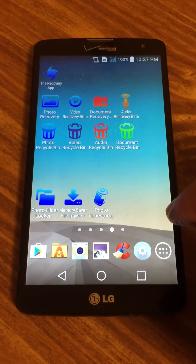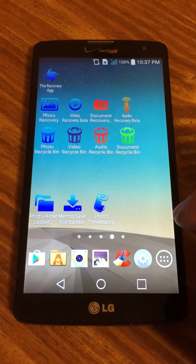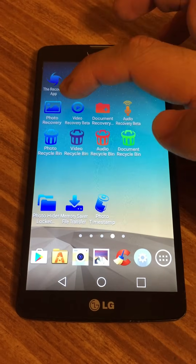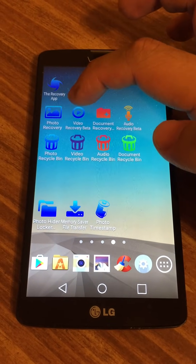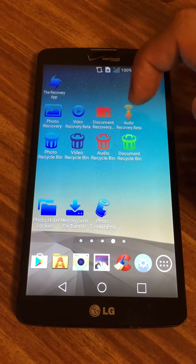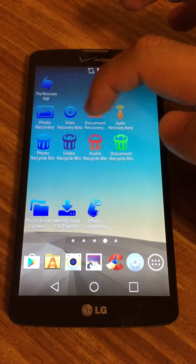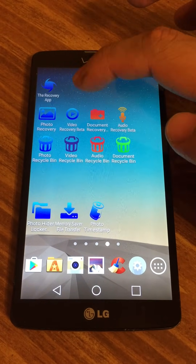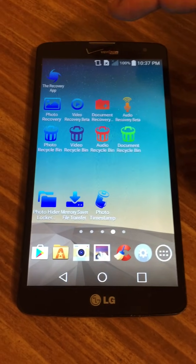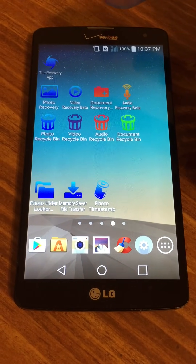Hello everyone, today I'm going to show you how to use my recovery apps. As you can see, there's photo recovery, video recovery, document recovery, and audio recovery. Each one works exactly the same except they recover different file types, so I'm just going to show you how to use the photo recovery.